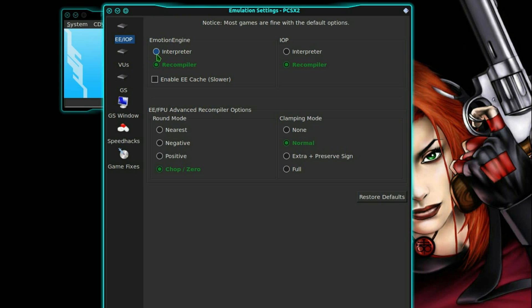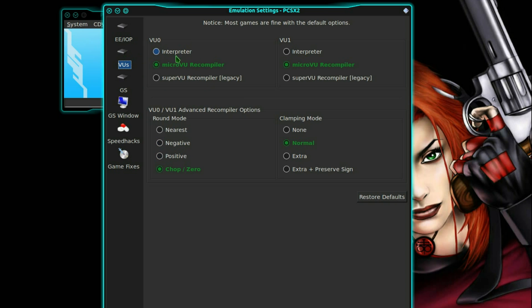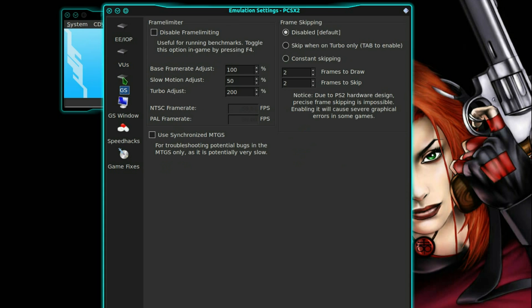I'm just going to go into the emulation settings. There's loads more settings in here. You can leave pretty much everything as default here. It has a selection of recommended settings. I found it's sometimes worth moving this up a bit, the base frame rate, move that to 130%.